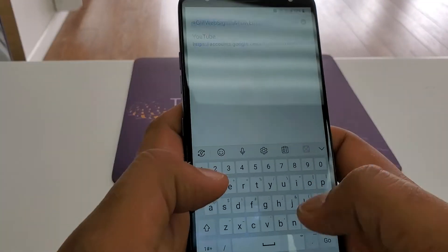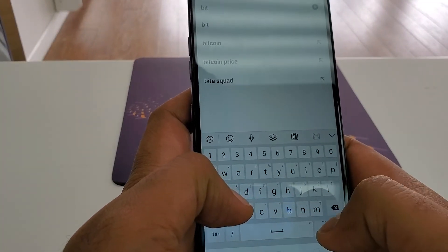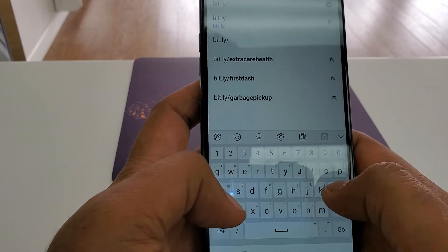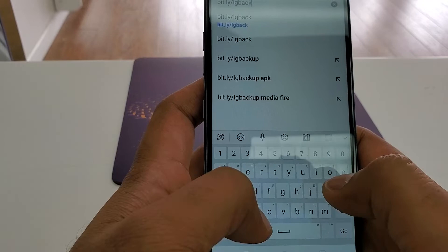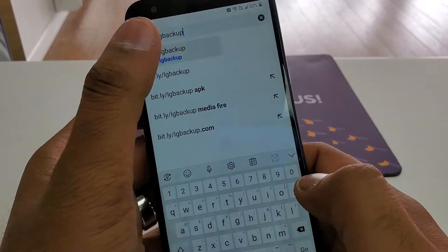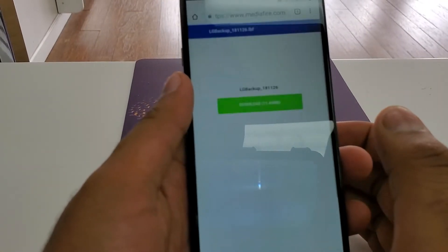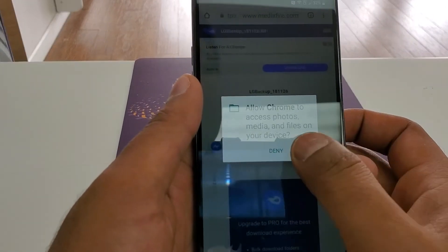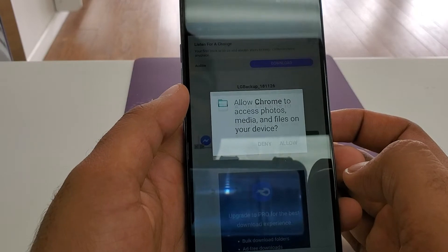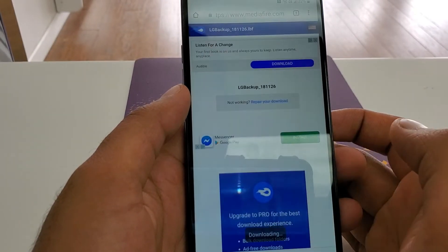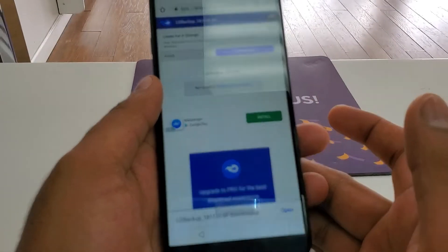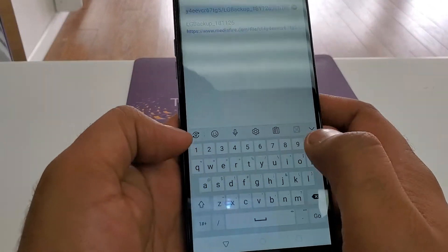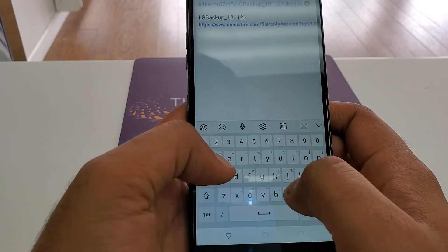Now we are going to download a software. Go to bit.ly/LGbackup. You can see you are going to download this software — allow it and download. It's downloading, wait for it to complete. Now it's completed. I already downloaded the software for you.